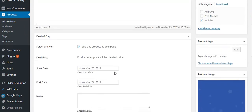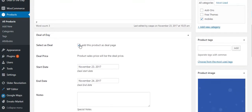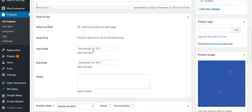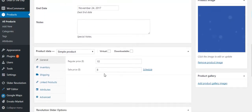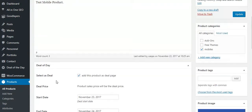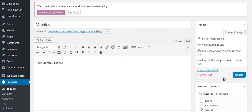Select the start date and end date, then set the sale price. This price will be the deal price. Click update to save.